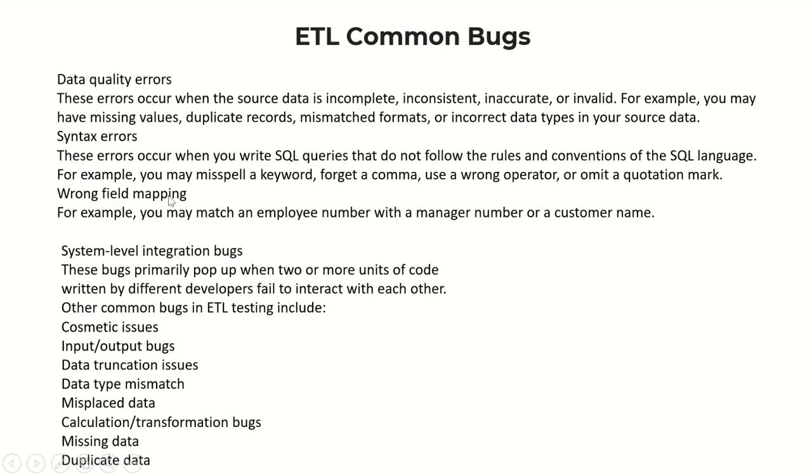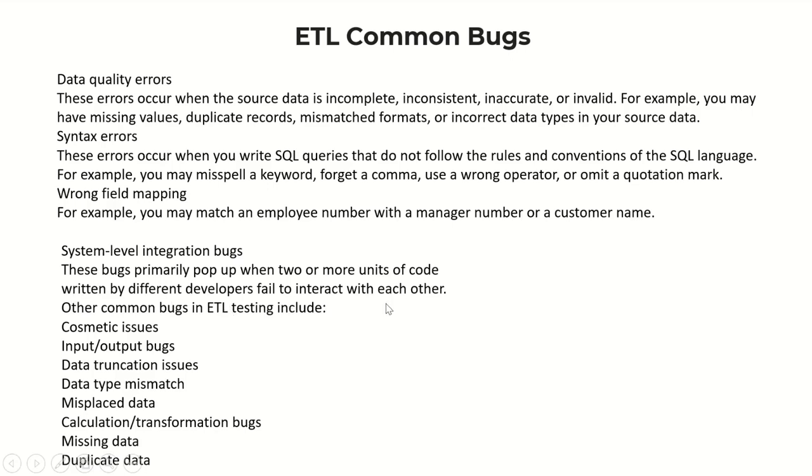System level integration bugs primarily pop up when two or more units of code written by different developers fail to interact with each other. Other common bugs in ETL testing include cosmetic issues, input/output bugs, data truncation issues, data type mismatch, misplaced data, calculation transformation bugs, missing data, and duplicate data.